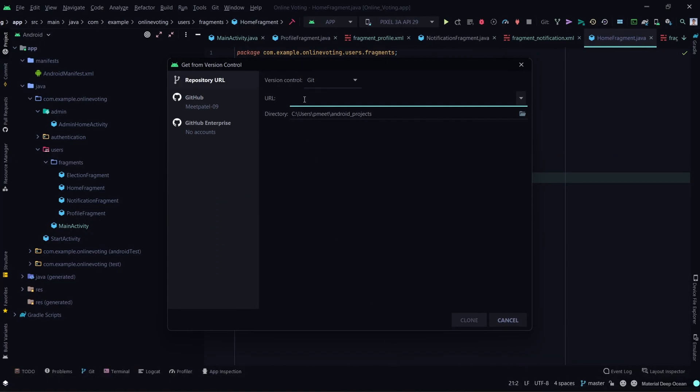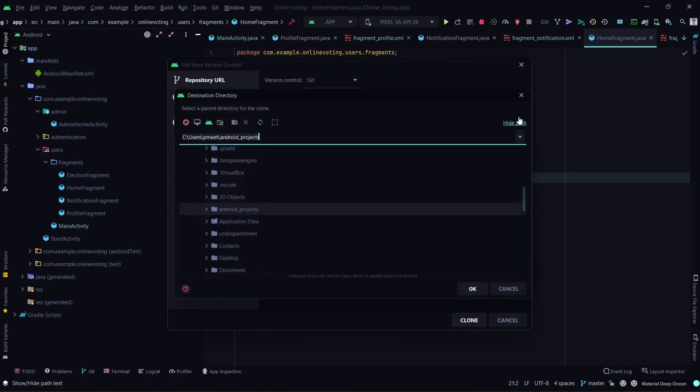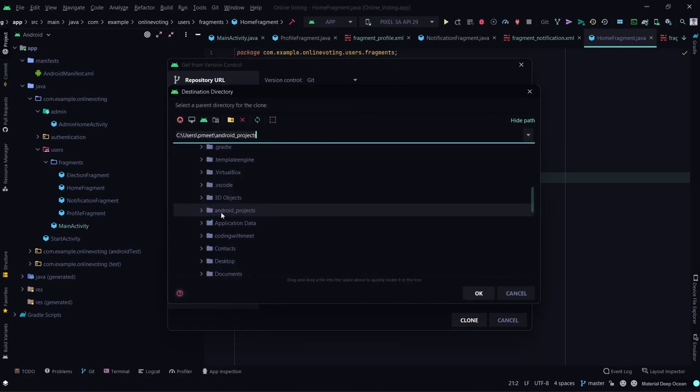From here you can change the location where you want to save the project files. You can also keep the default location.